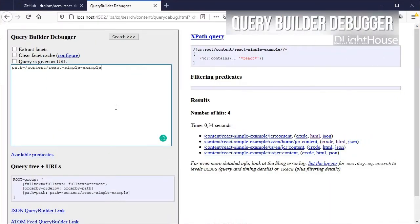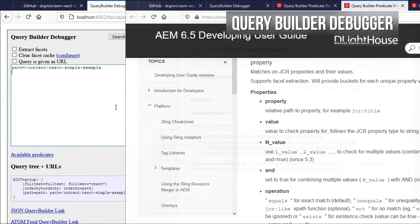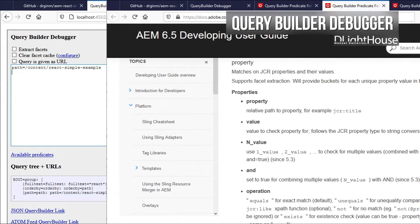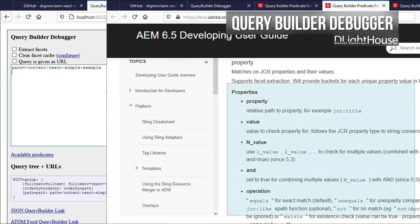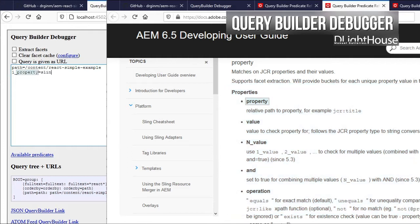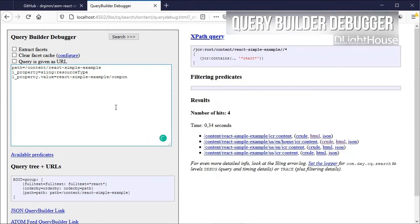We could also search for the value of a specific property. We can see that for this particular predicate we can specify the name of the property, its value, and the type of the operation to perform against that value.